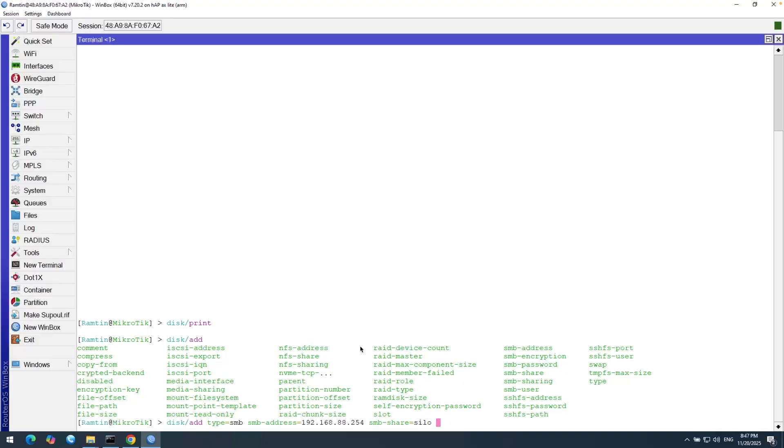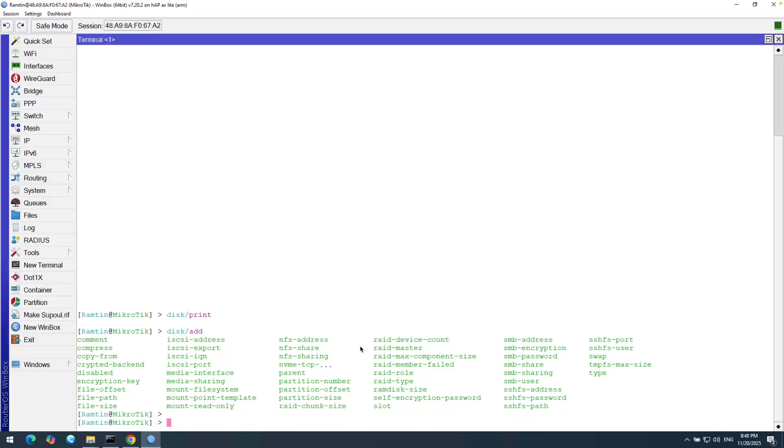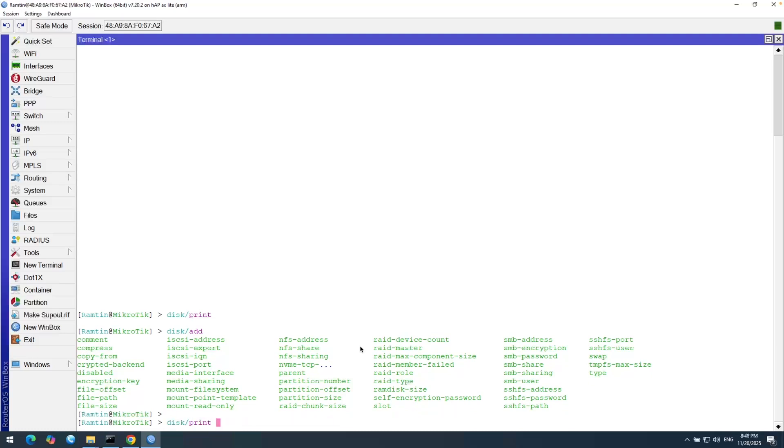And the next one is SMB user. SMB-user is ramthin. And the password is SMB-password is one. Let's hit enter and it's done. And now I can get the report again. And you can see the SMB share here.